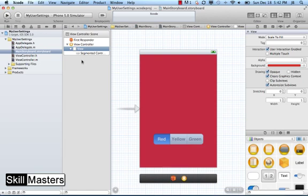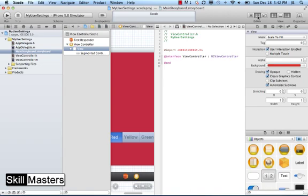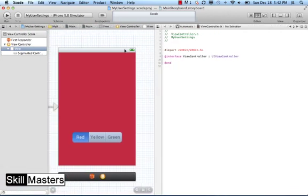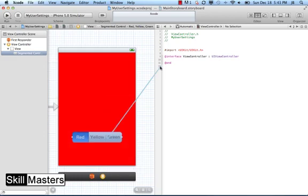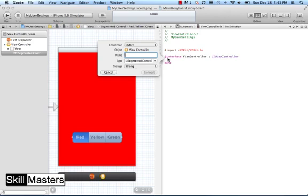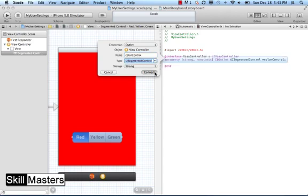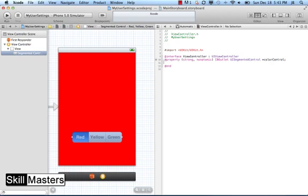I'm going to use the assistant editor, which allows me to have both my storyboard and the viewcontroller.h file open side by side. I'll hide some panels to get more screen space. On the left I have my storyboard, on the right my interface file for the view controller. To declare a property for the segment control, I control-drag from the control over to my interface file. A menu pops up and I'll call this property 'myColorControl', make sure it's an outlet, storage is strong, type is segment control, and press connect.